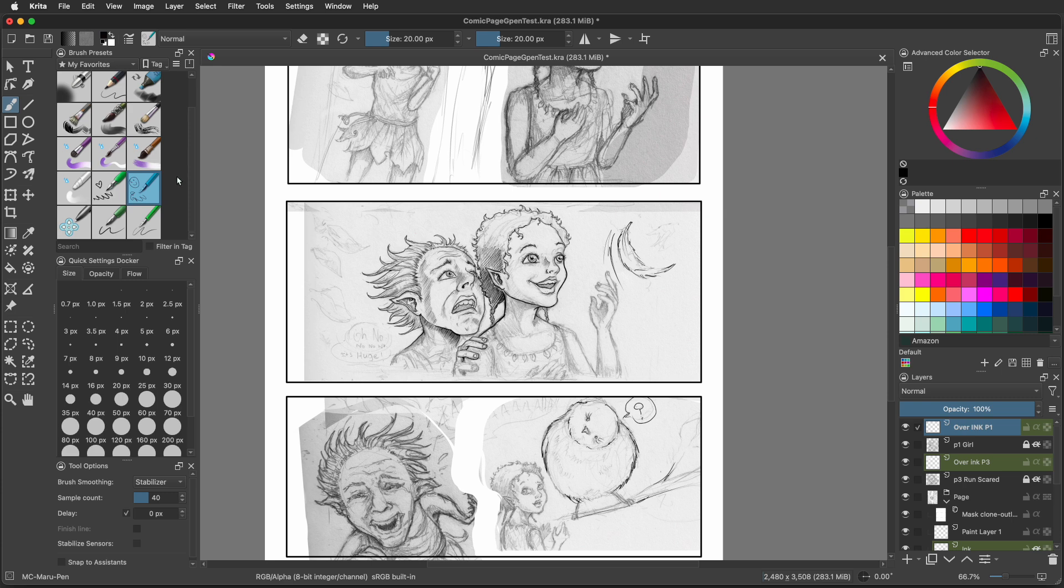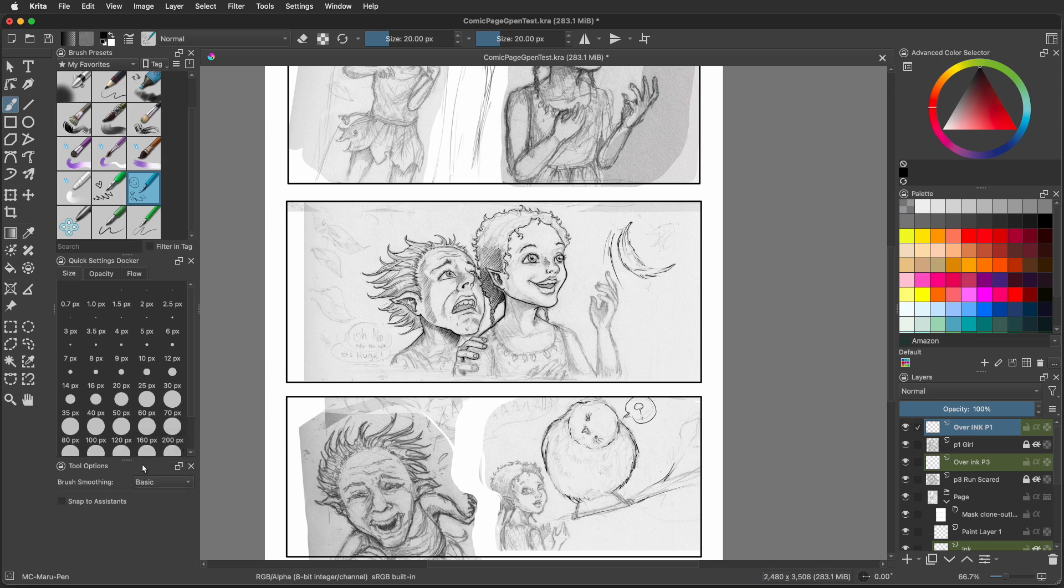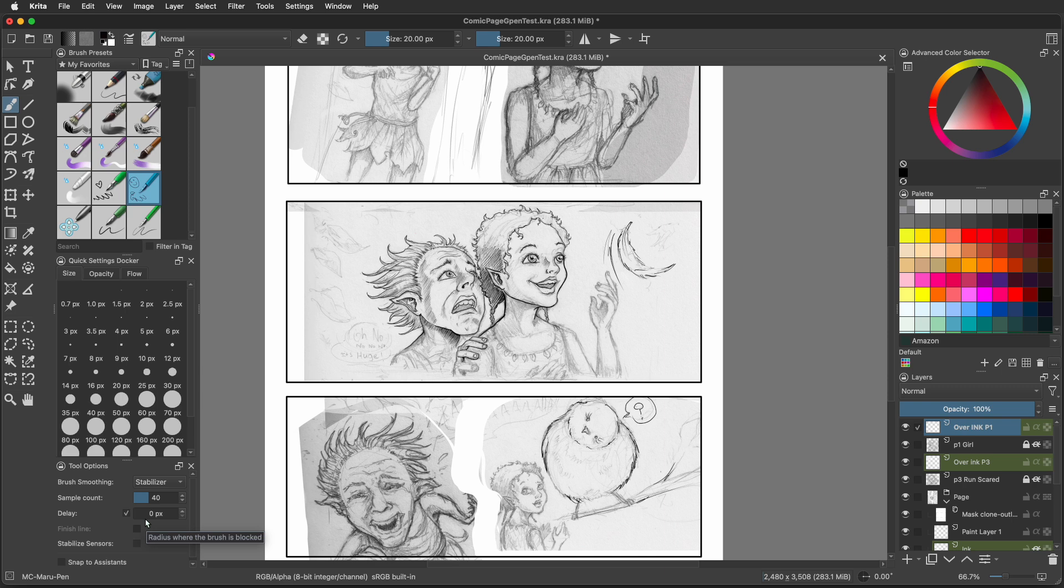We did want to talk a little bit about stabilization with these pens. We actually recommend keeping the brush smoothing to basic or stabilizer. That's right down here in the tool options docker. You'll see brush smoothing, and you'll see stabilizer, weighted and basic. If you click basic, it doesn't have any settings. It's ultra basic. If you go to stabilizer, this is where you can change some of the settings. We actually have our sample count set at 35 or 40. Right now it's at 40. The delay is at zero pixels, so it's happening almost right away. These are settings that will affect any other brush you use, so if you go to use a paint brush, you have to turn this brush smoothing off if you don't want it to affect other brushes.